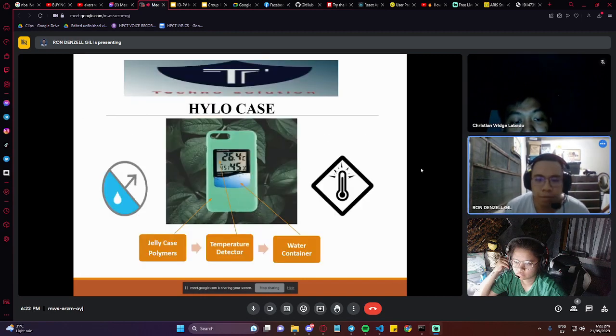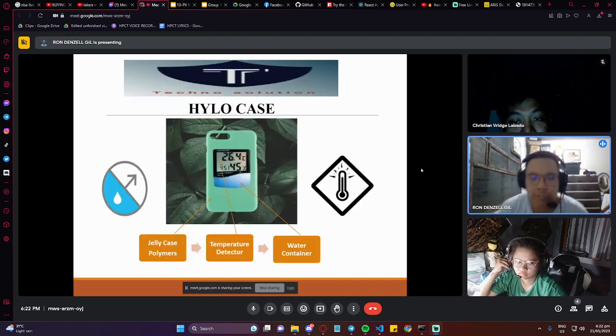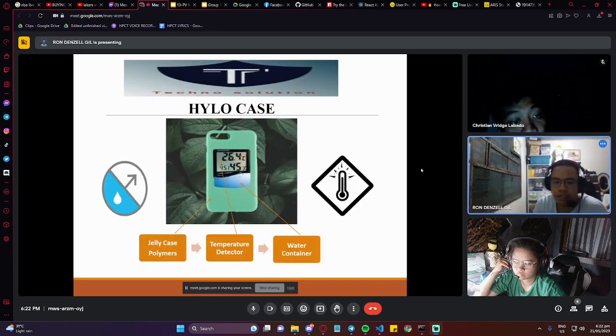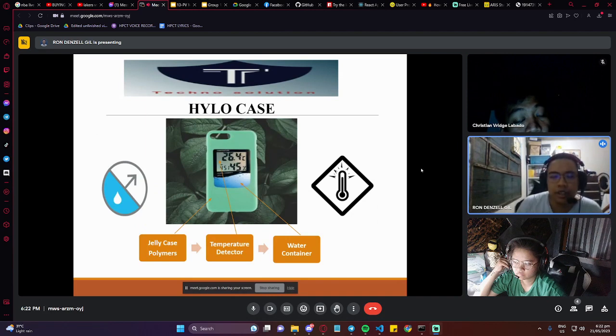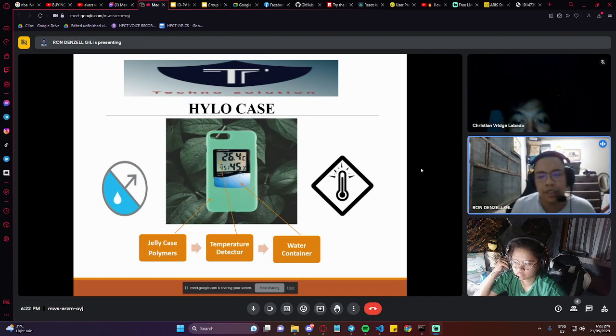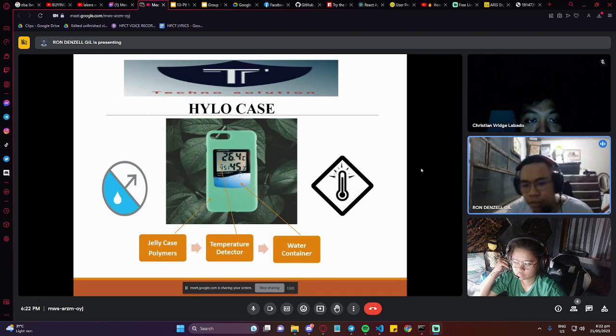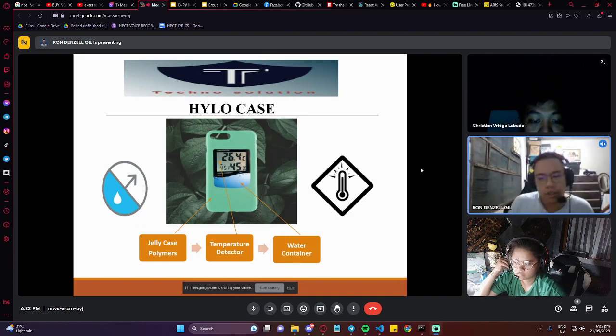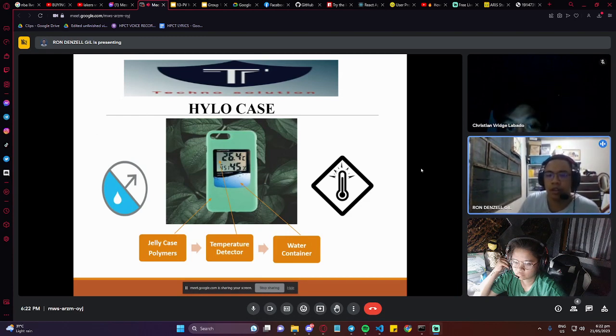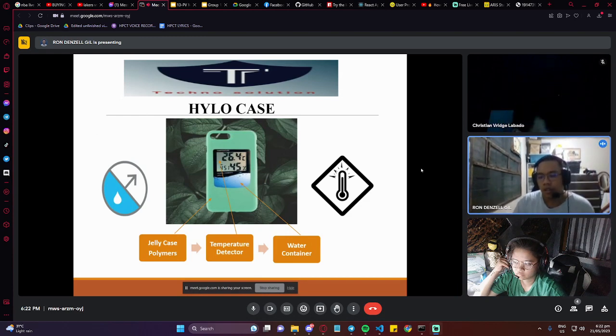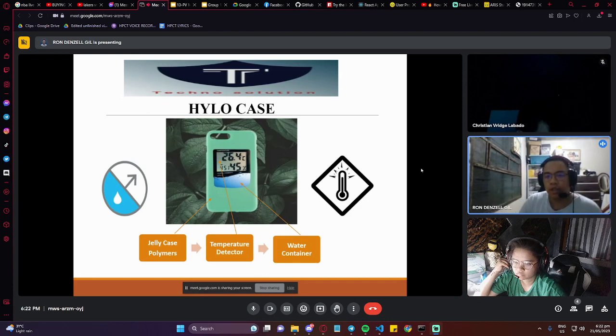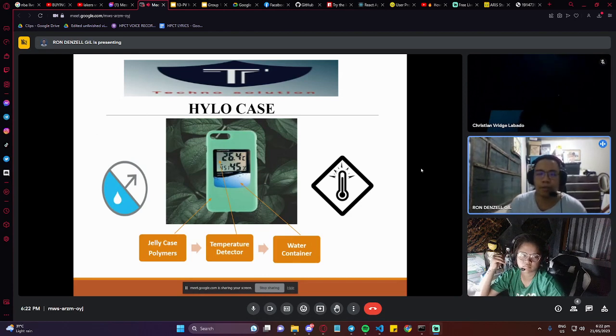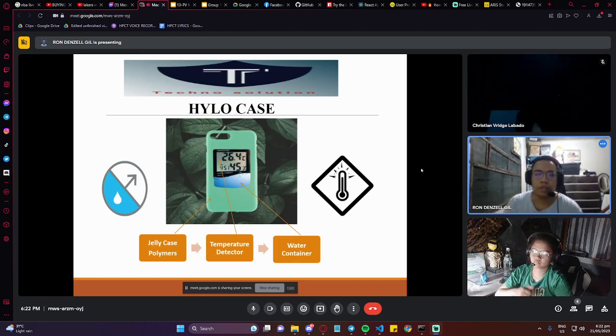So the proposed solution is the HiLo case. In this design we have a delicate polymer, a temperature sensor, and a water container. The water container will provide the necessary cooling for the phone. Next slide please.